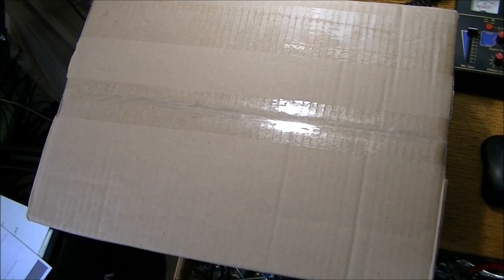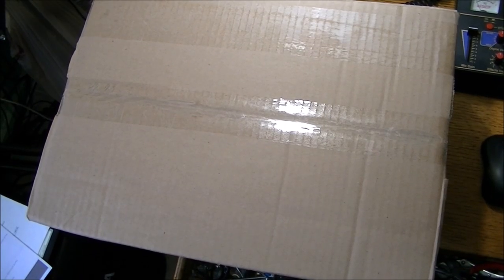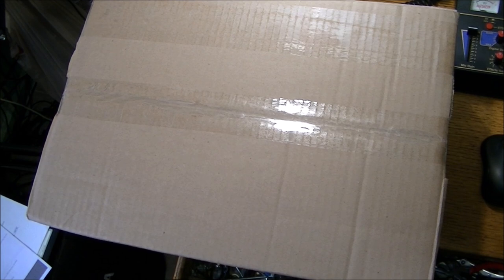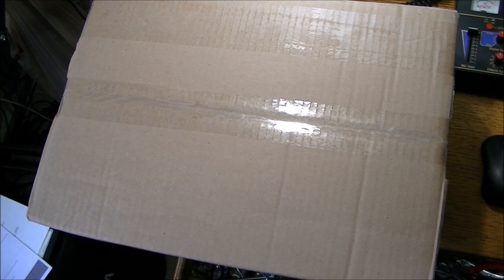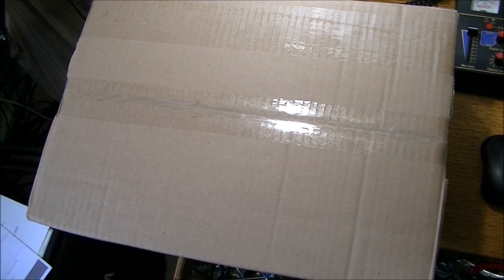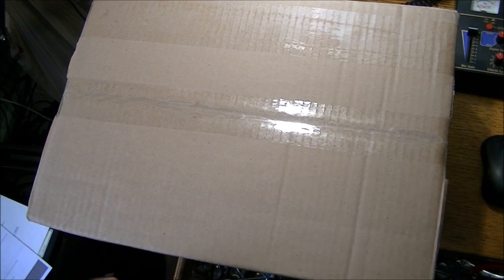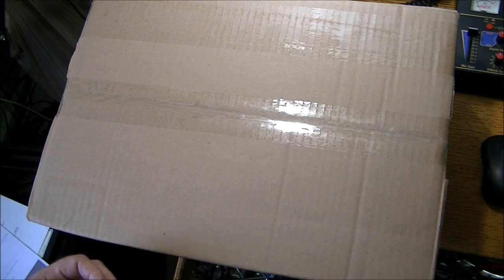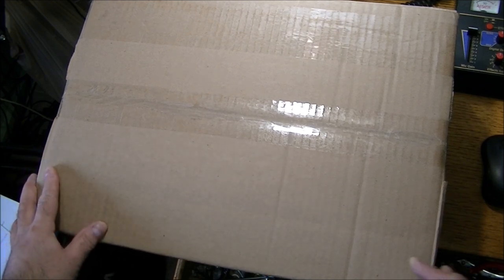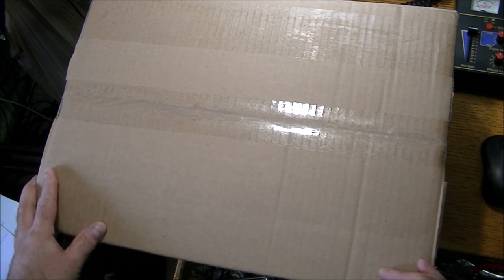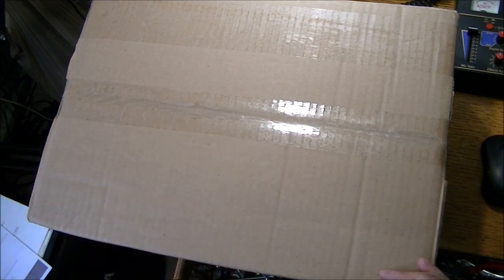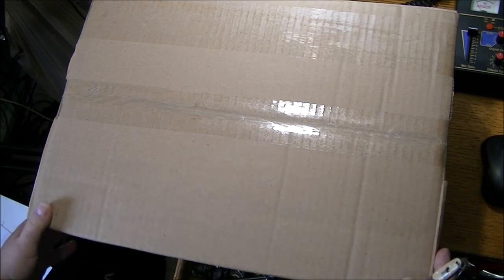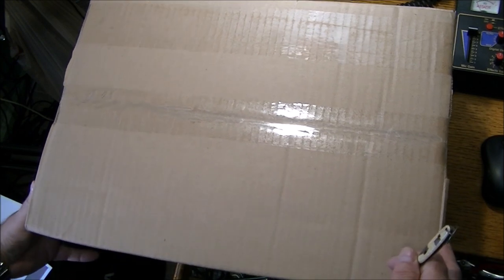Hello everyone and welcome back. As you'll recall, if you follow my channel, I bought a Bose Wave radio maybe a little over a month ago and it was not packaged properly. It got damaged in transit.